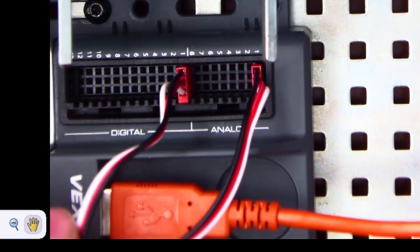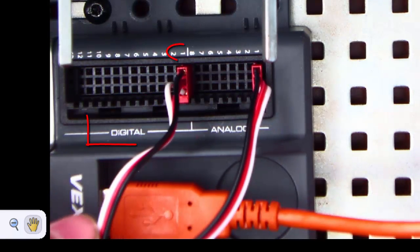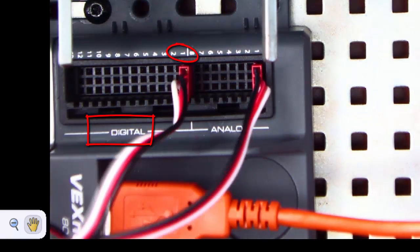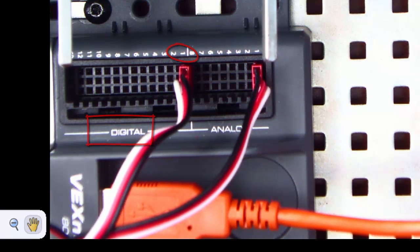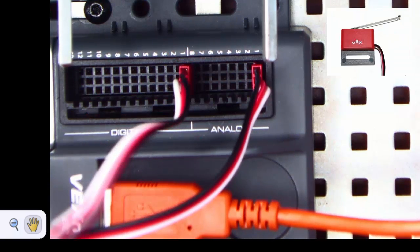So notice there, that's digital 1. And then our limit switch will get plugged in to digital 2.